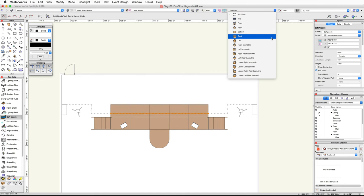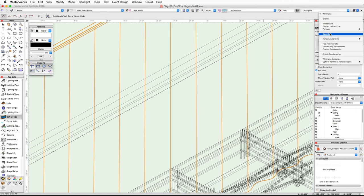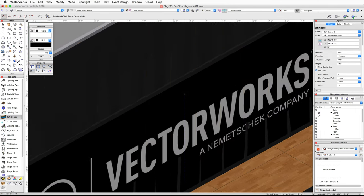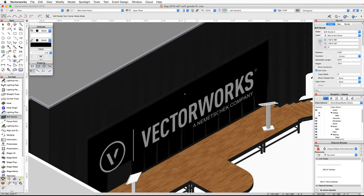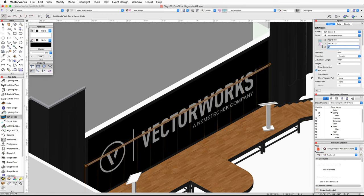Let's take a look at the curtains in 3D. Switch to a left isometric view and render in OpenGL. You'll see we need to adjust the height of the curtain behind the LED video screen. With the curtain behind the screen selected, go to the Object Info palette and set the height to 7 feet 6 inches. Now adjust the Z height to 11 feet 6 inches.